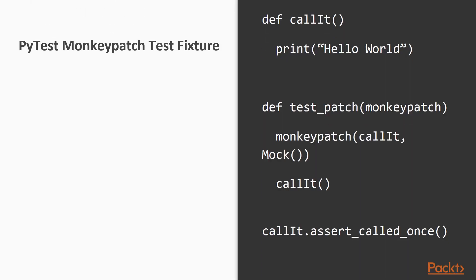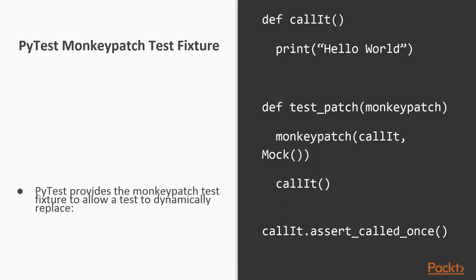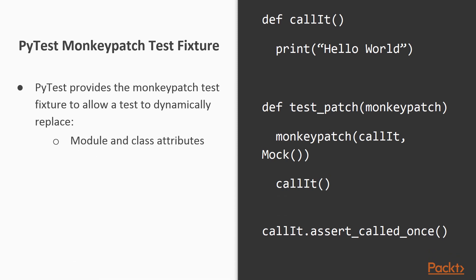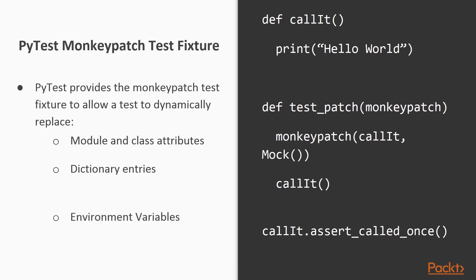PyTest provides the monkey patch test fixture to allow a test to dynamically change module and class attributes, dictionary entries, and environment variables. UnitTest provides a patch decorator which performs similar operations, but this can sometimes conflict with the PyTest test fixtures decorators, so I'll focus on using Monkey Patch for this functionality.